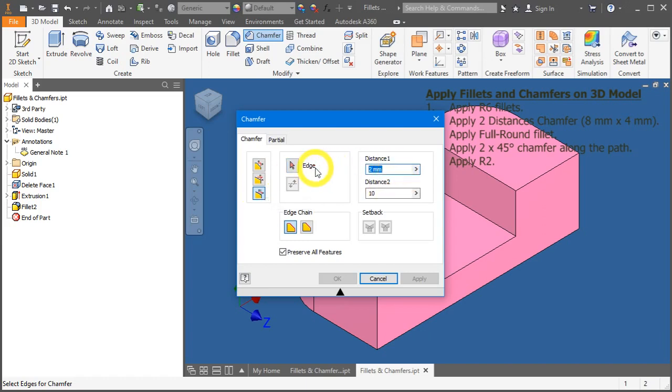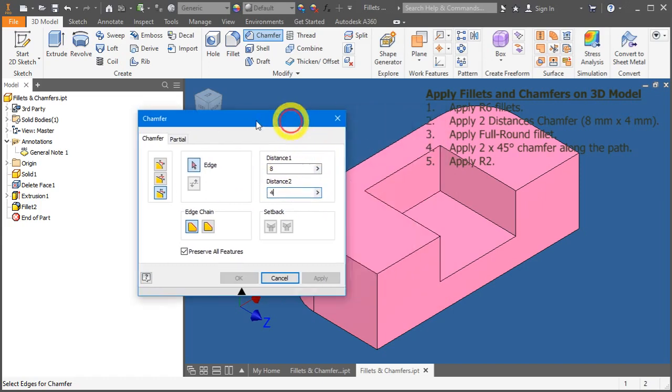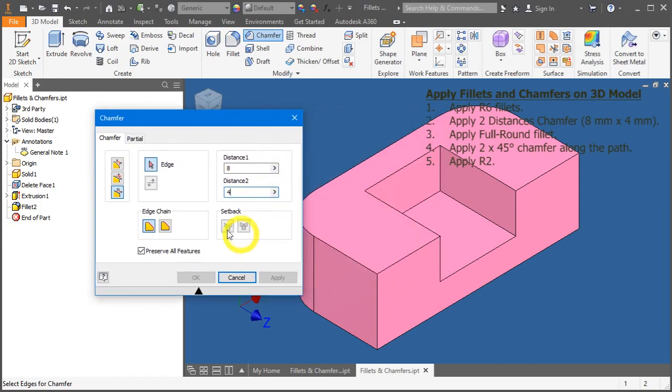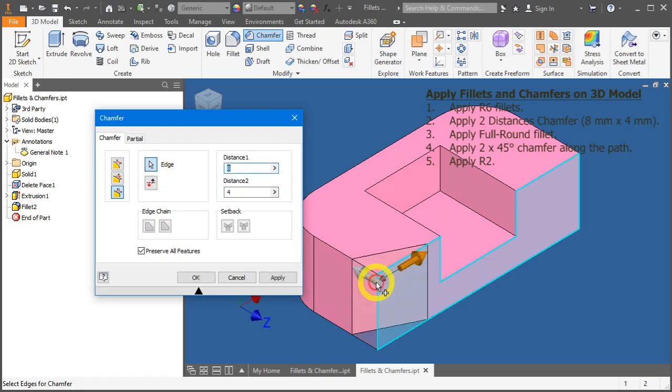Let's change the value first. Distance 1, 8 and distance 2, 4mm. Click here for each selection and select this edge.